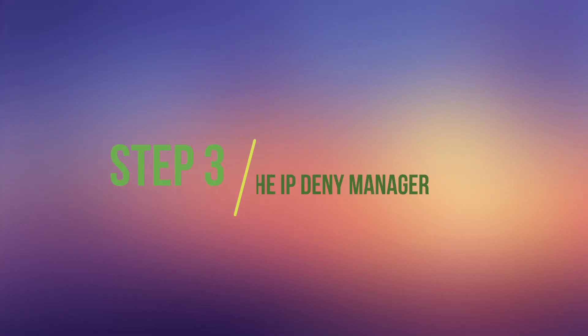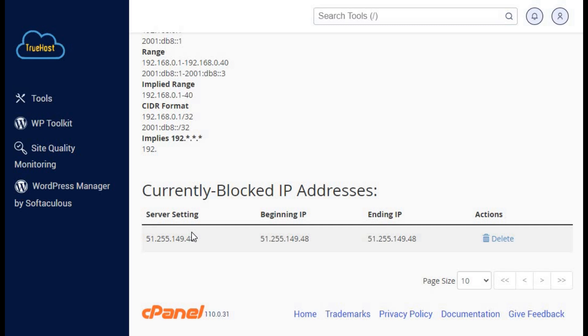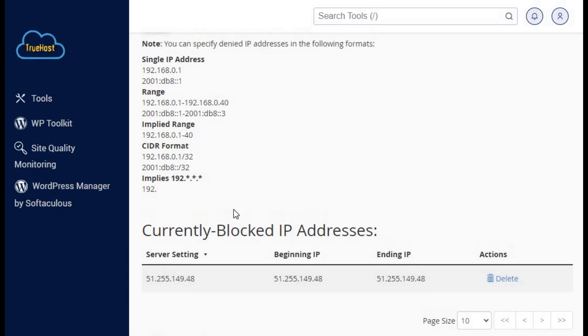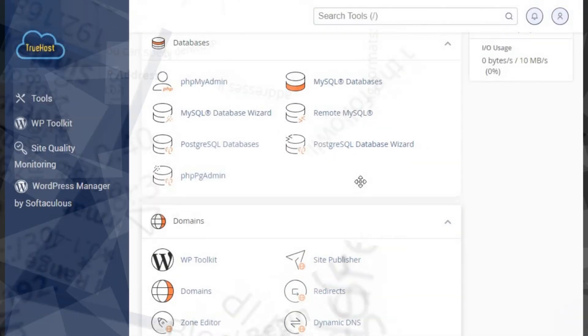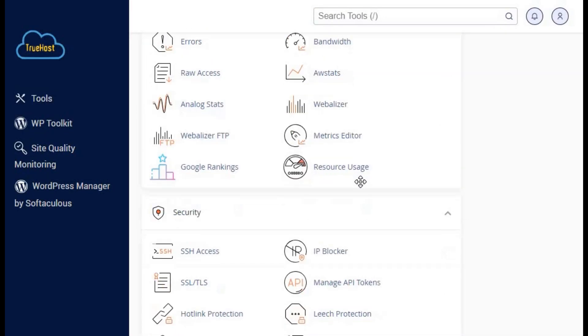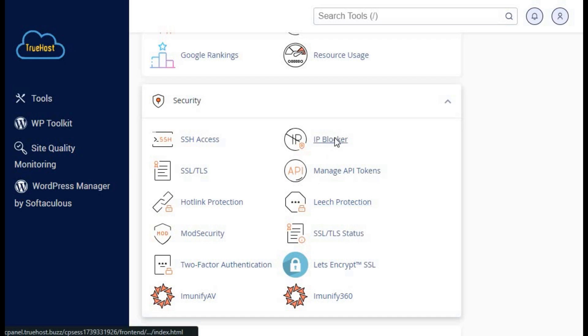Step 3: Adjusting the IP Deny Manager. Sometimes, the 403 error is caused by blocking certain IP addresses. Let's see how to fix that. In cPanel, go to the security section and click on IP Deny Manager or IP Blocker.